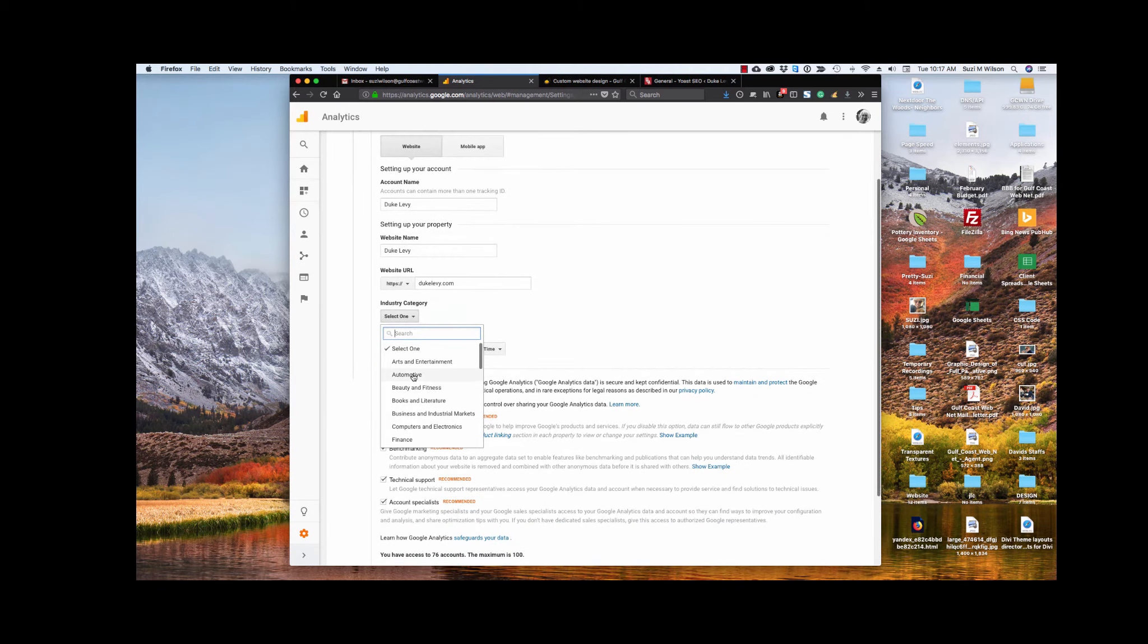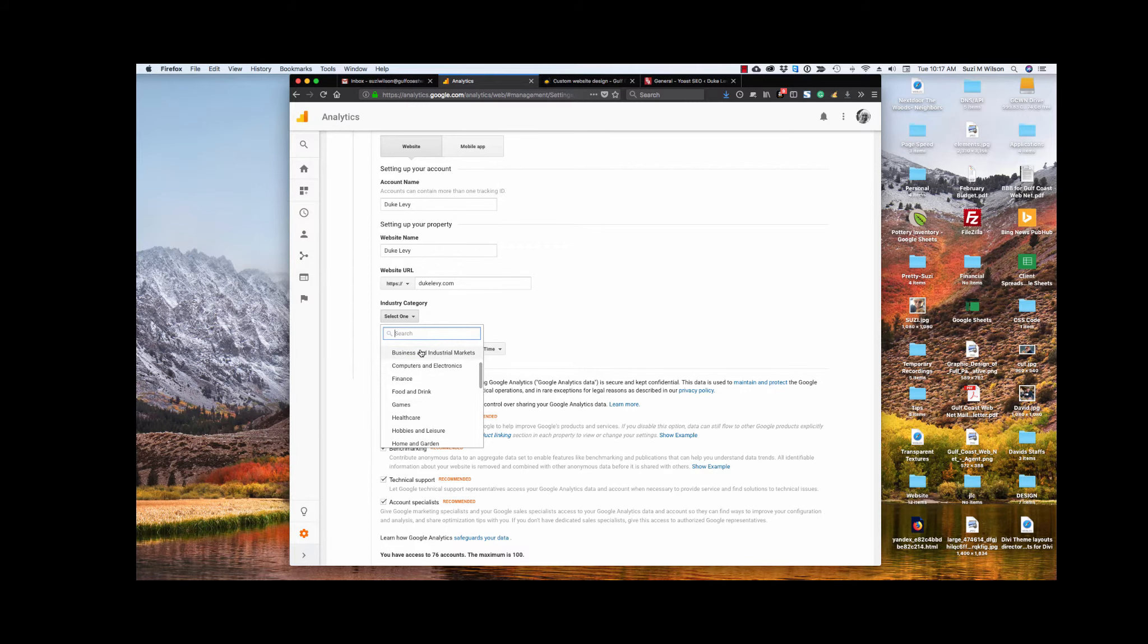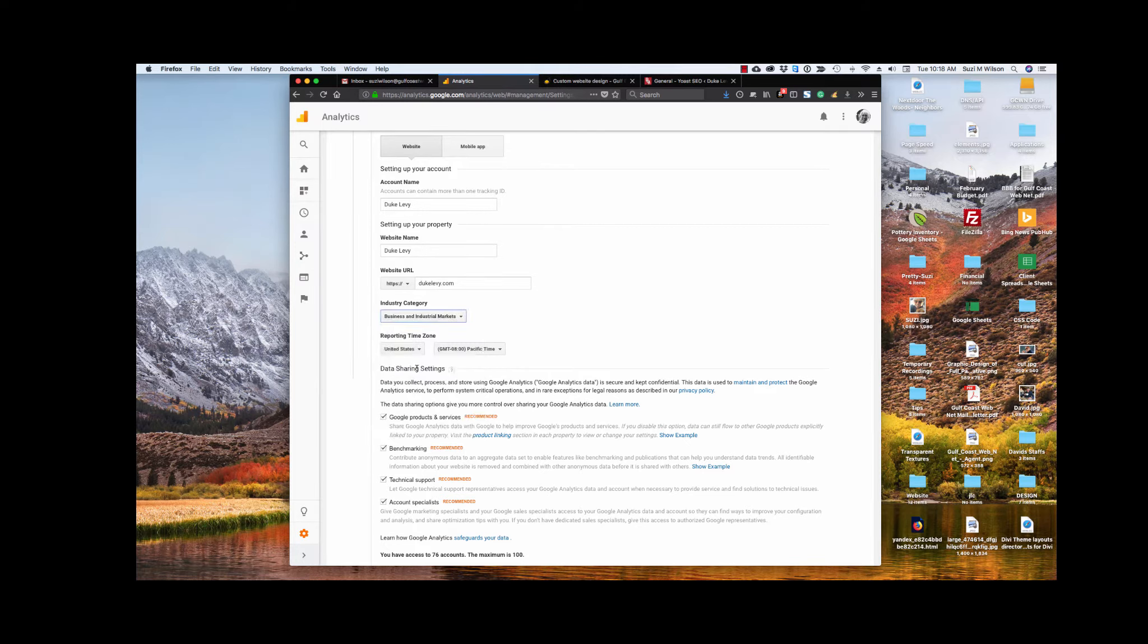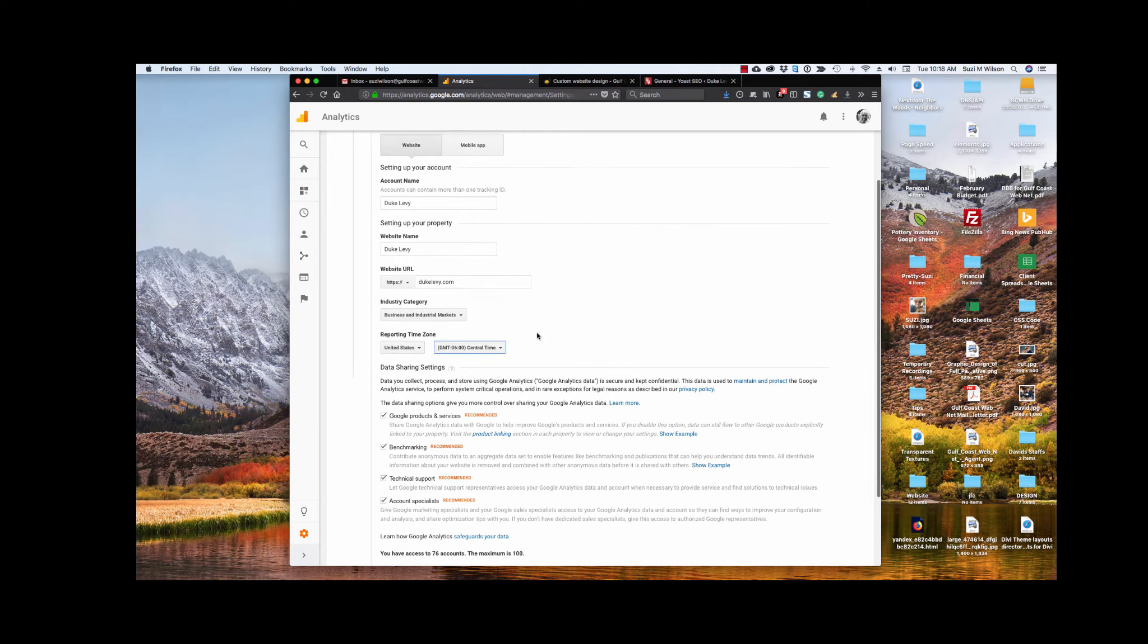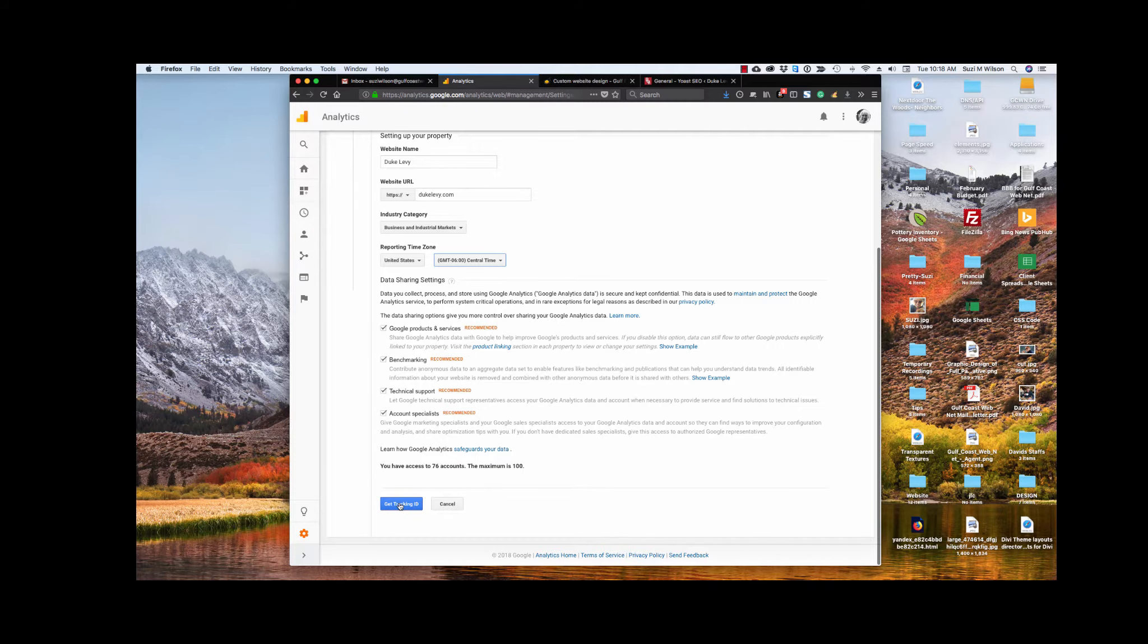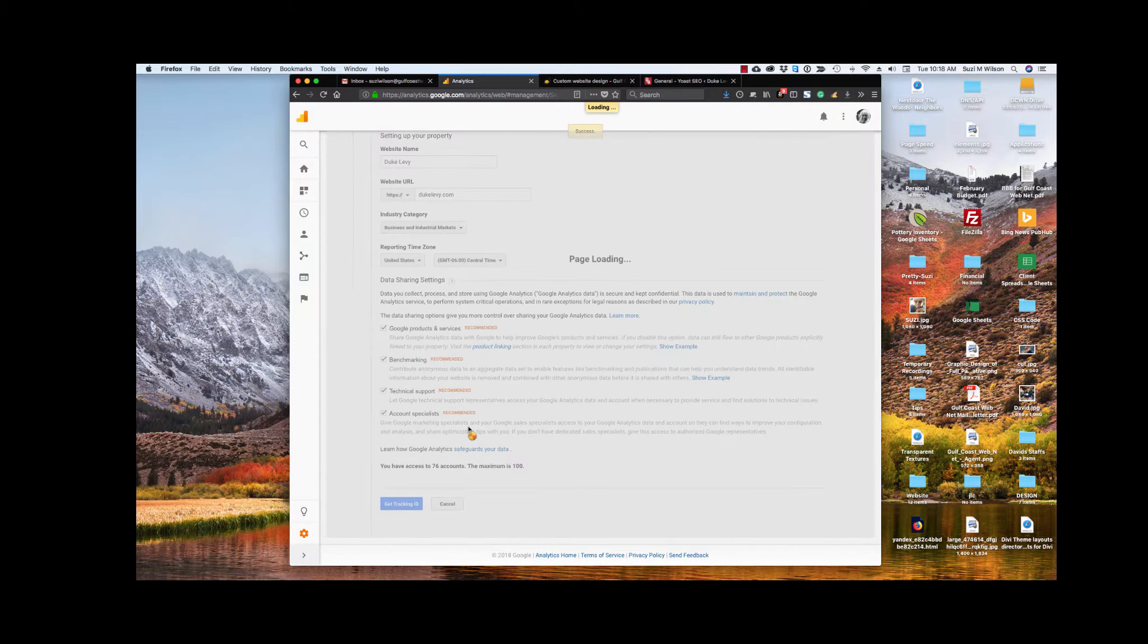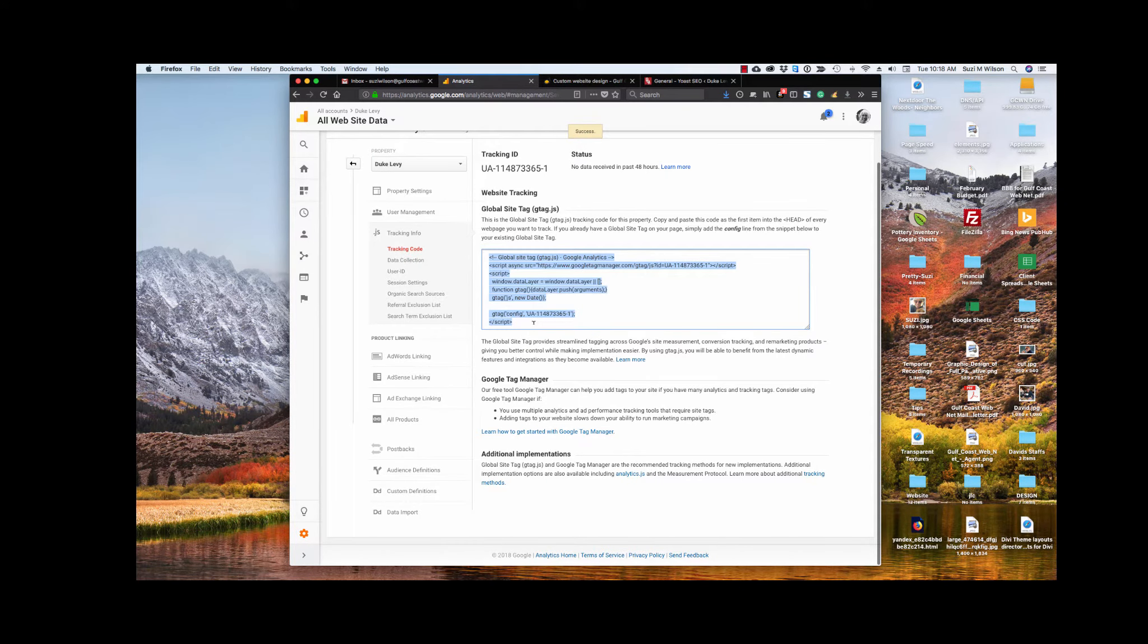Then under website URL, you pick whether it's an HTTPS or an HTTP, and you enter the URL. Select a category. There aren't a lot of categories, so it's not very difficult, although sometimes you have a category and it just doesn't seem that they have anything really good for you, but just do your best. The reporting time zone, we happen to be in central time. I always leave everything checked, and then we click get tracking ID, and we accept their terms, and then you get this tracking code here.